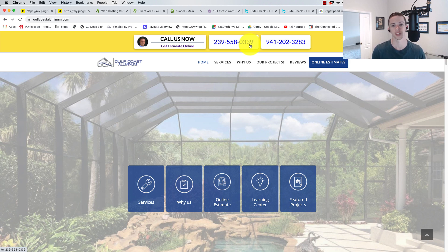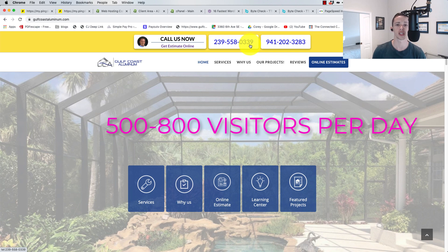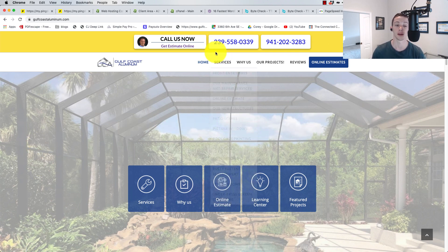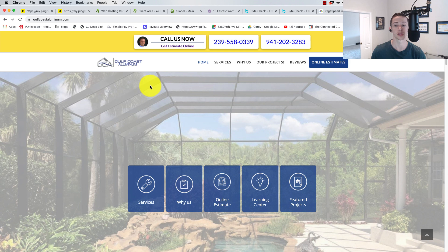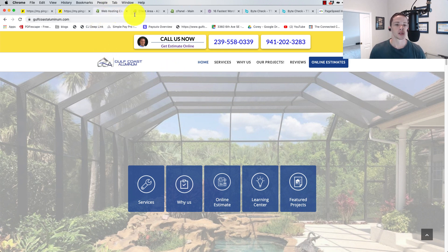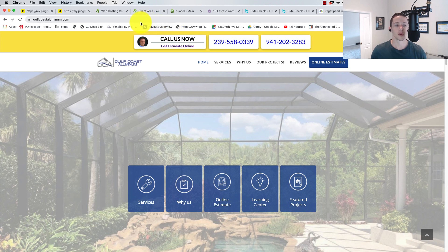And this website, actually, for a local business website, gets a pretty good amount of traffic. We're getting 500 on the low side to 700 or 800 on the high side during our busy time of the year through this website. So it gets a lot of traffic, and it's going kind of slow.